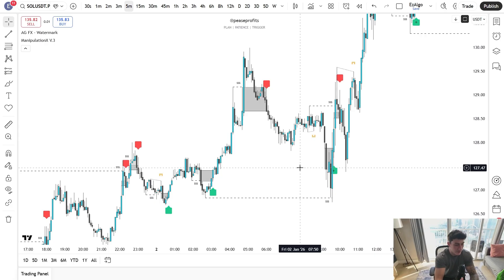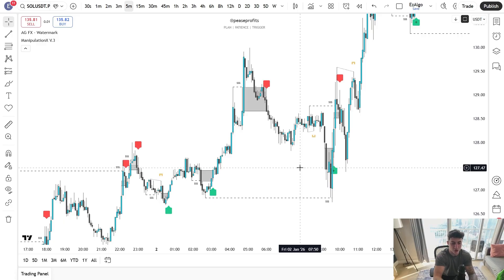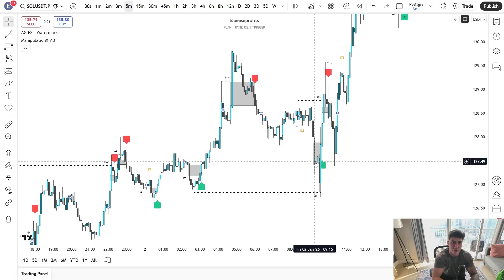If you guys are still struggling traders, still not profitable, and you see people winning online but don't know how they're doing it — I would highly recommend taking an hour or two out of your day every single day, joining the live streams at New York Open, following our trades in real time so you can understand the system. It's one thing to trade with an indicator — it's another thing to understand the logic behind it: understand why you're entering, where to place your stop loss, where to take profit. Let me know if you guys enjoyed it and found value — I will see you guys next video.